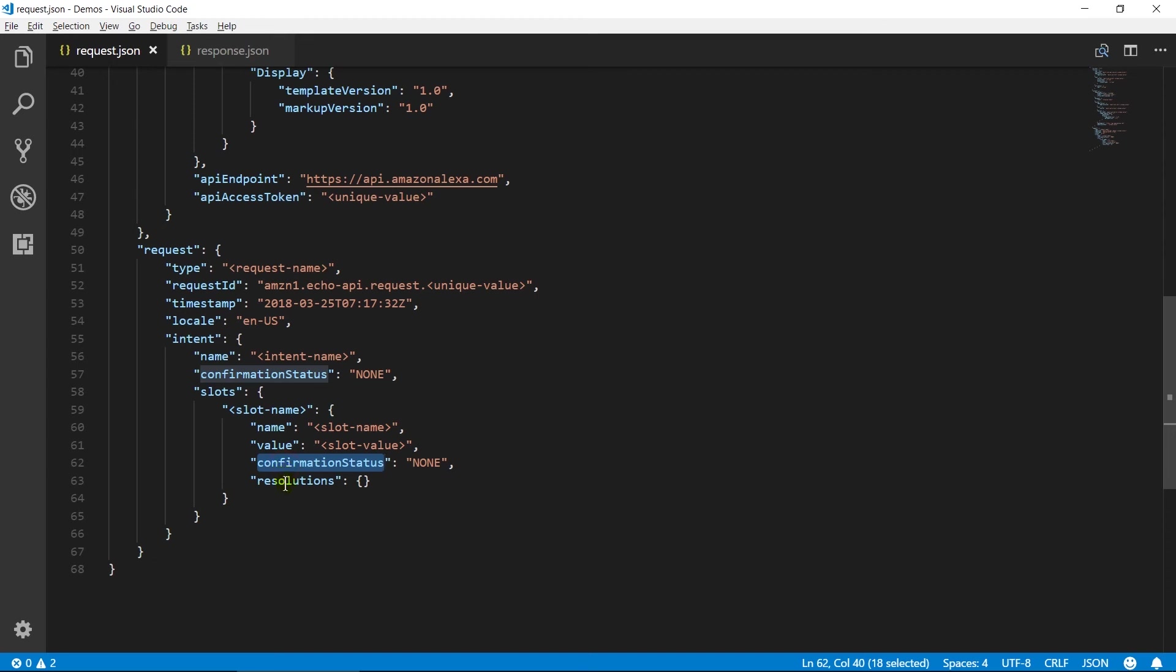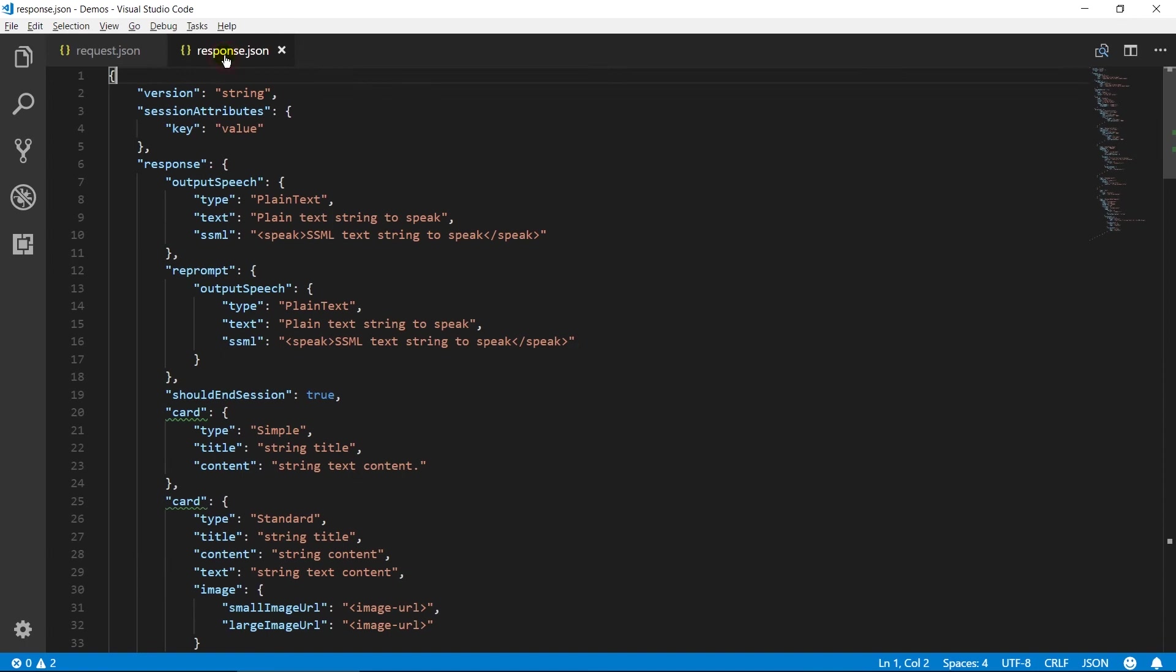Resolutions object represents the results of resolving the words captured from the user's utterance. That is it for request object. Now we will see response object.